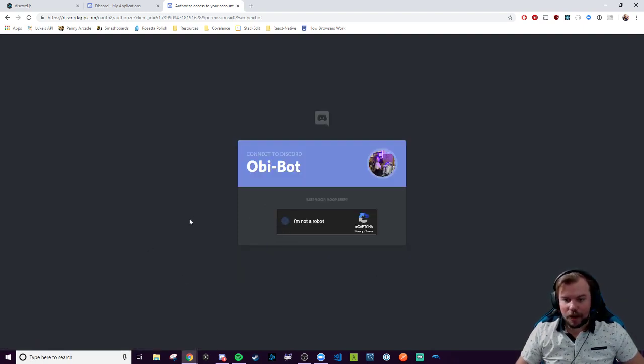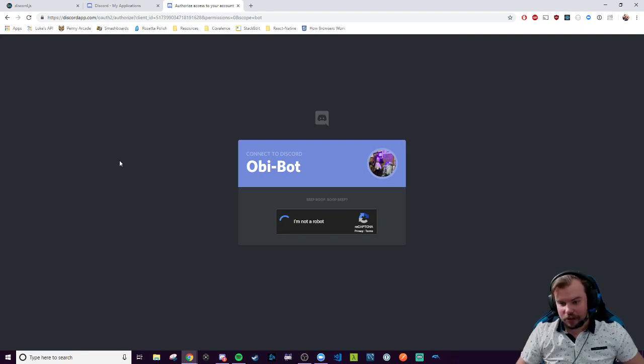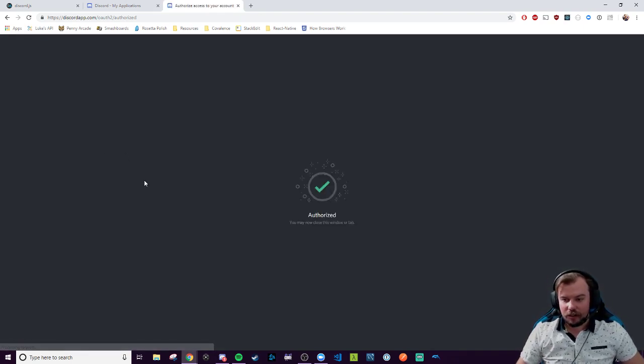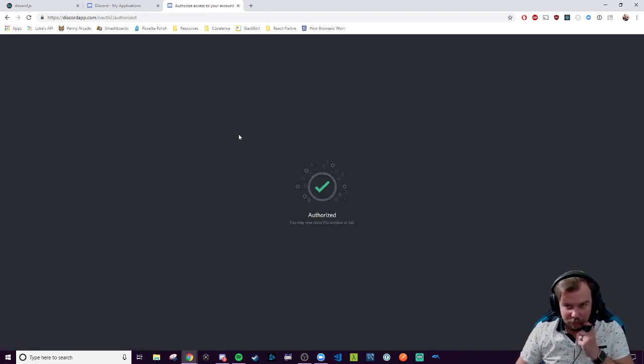So I'm going to select my Luke's Playground channel and authorize them to pop in. Beep, boop, beep. I'm not a robot. But the bot is, or will be rather when I code it. And we're authorized. We're in. That's it.